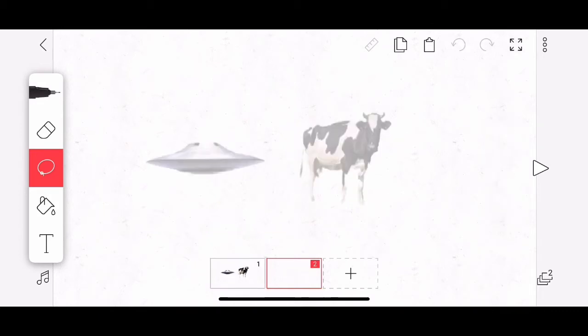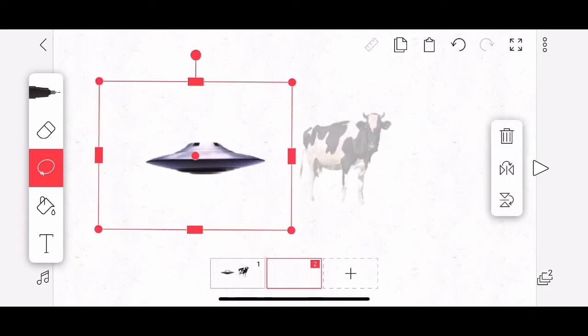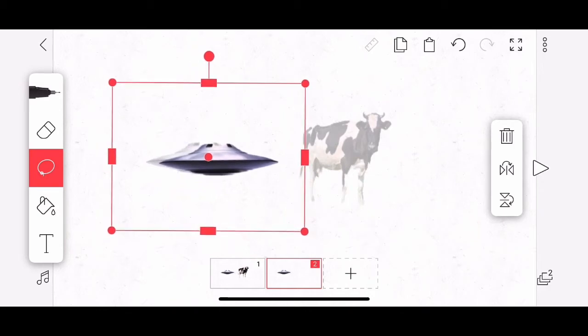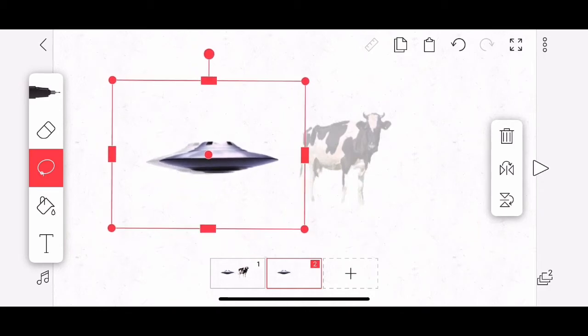And now I will tap the clipboard icon, which will paste in the UFO that I had selected in the exact same place that it was on frame one. But remember, we're on frame two. So if I drag it with my finger like that, I can move it over. Pretty cool, huh?